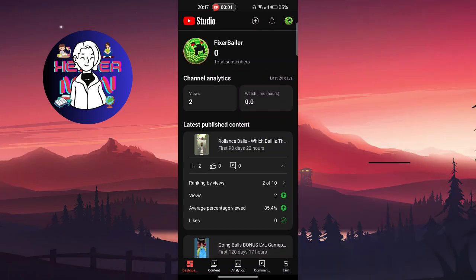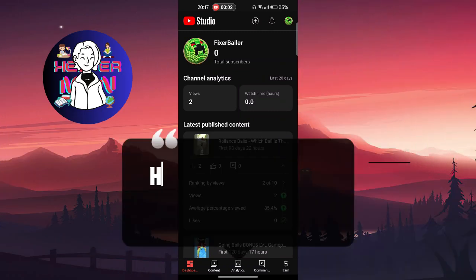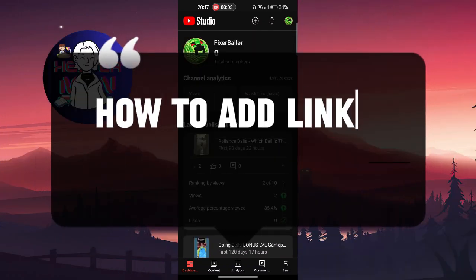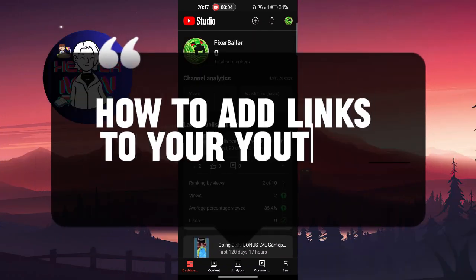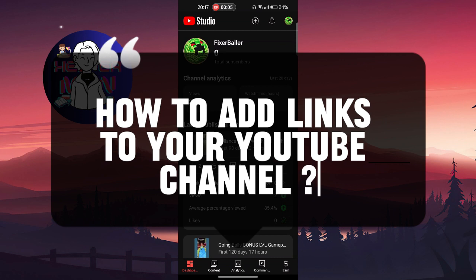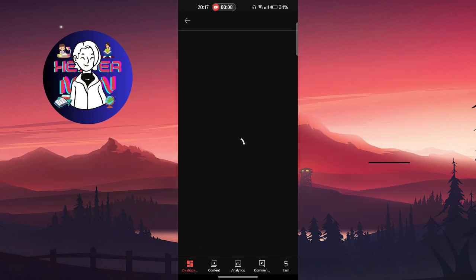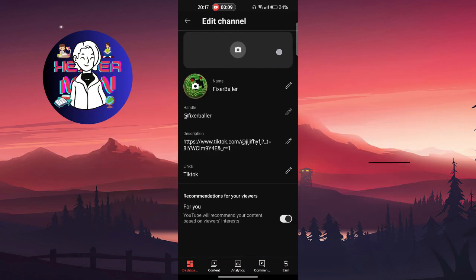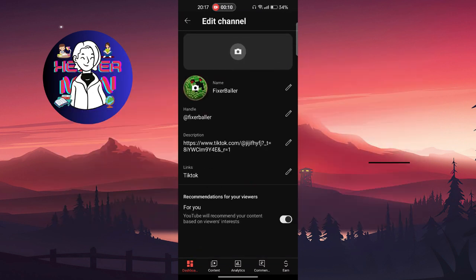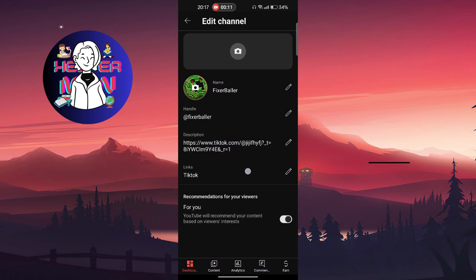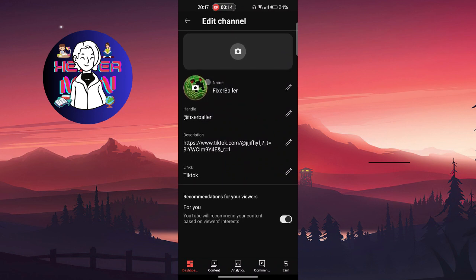Hello everyone, in this video we're going to talk about how to add links to your YouTube channel. Let's get started. Click on your profile picture and click on your edit button. Here you'll find name, profile picture,